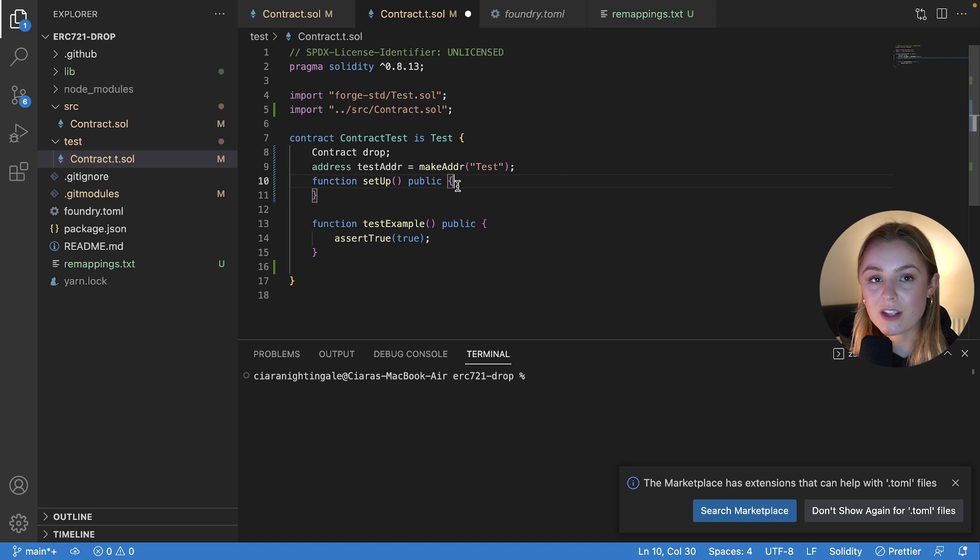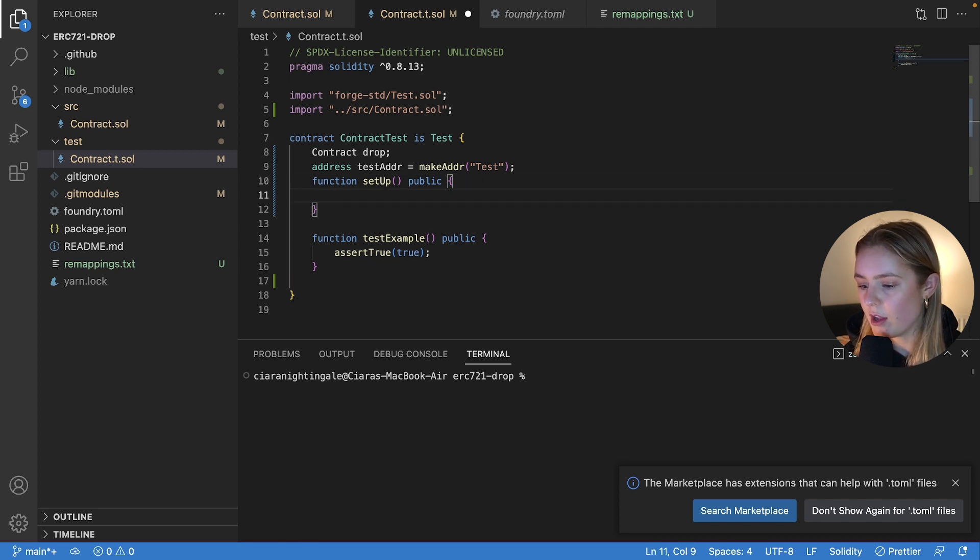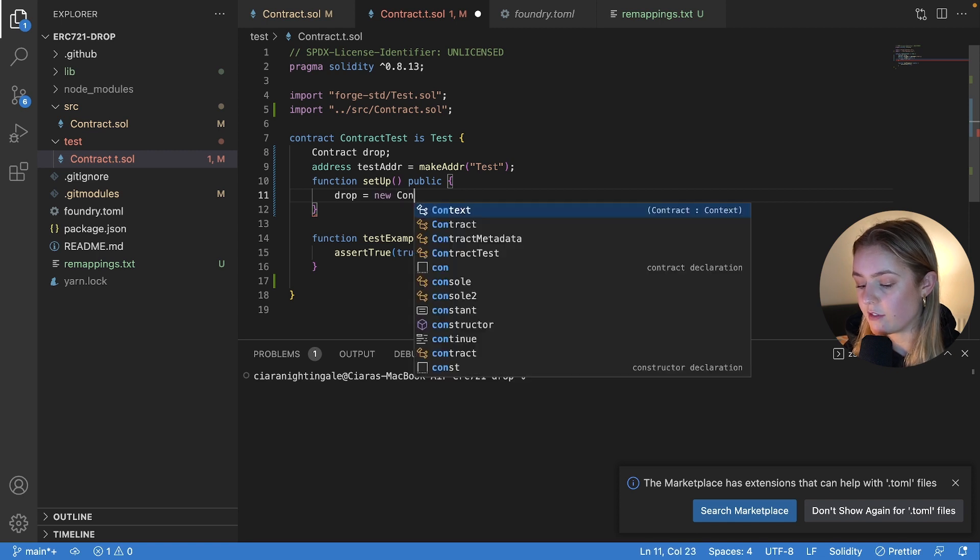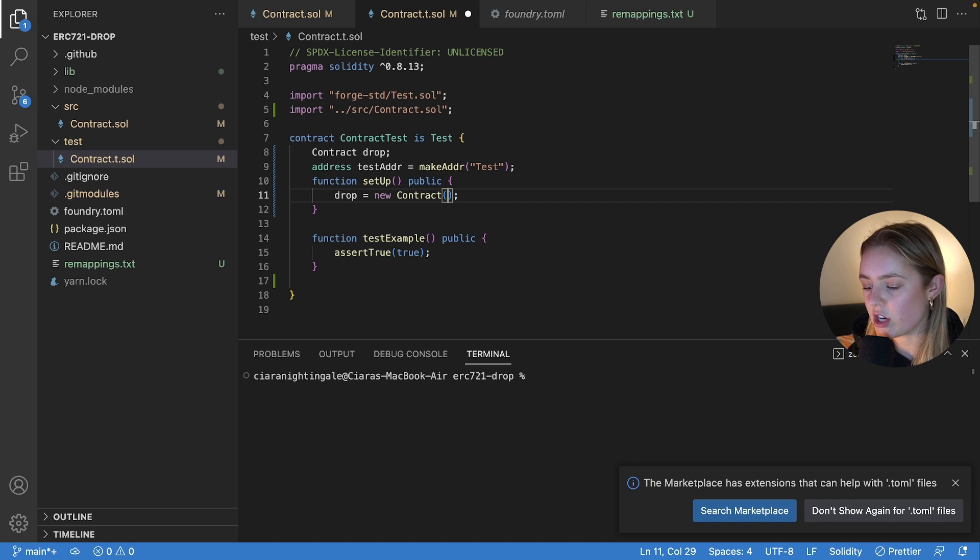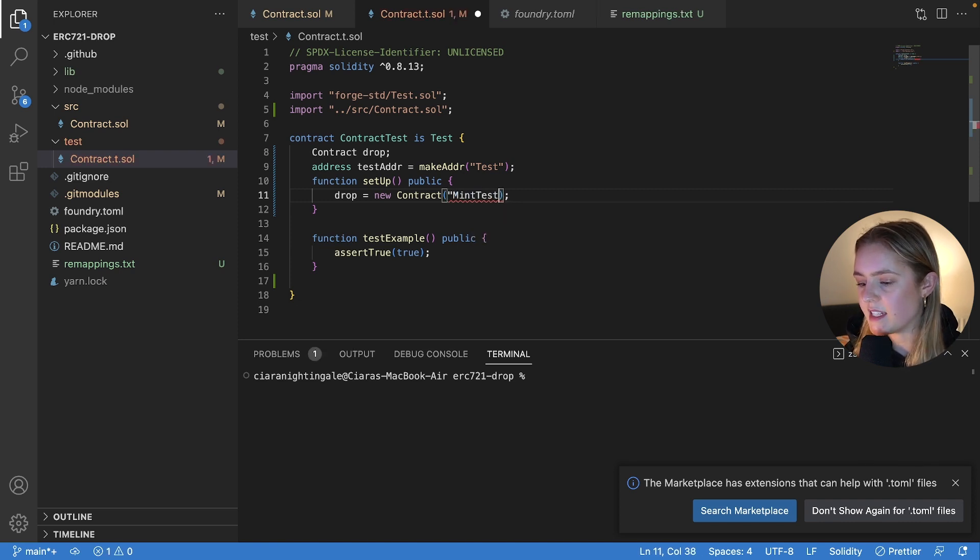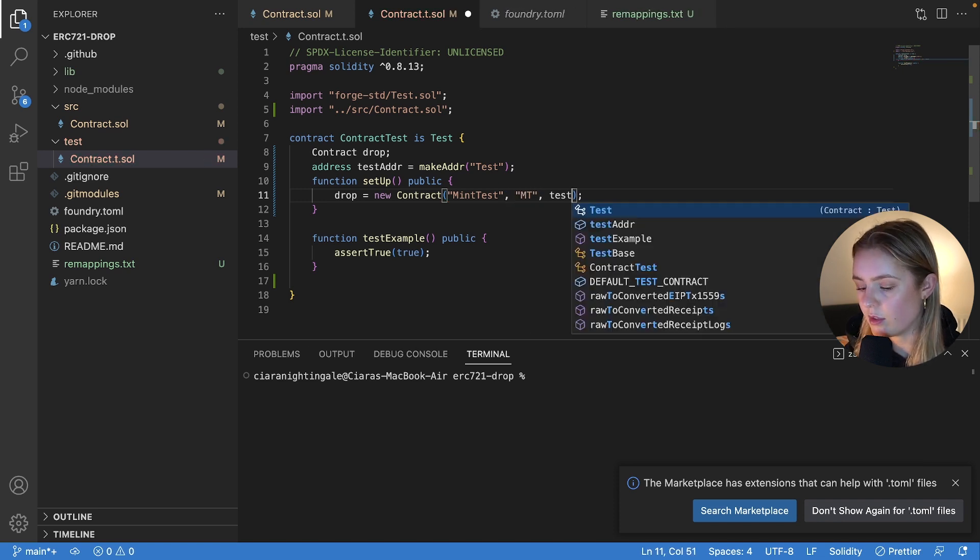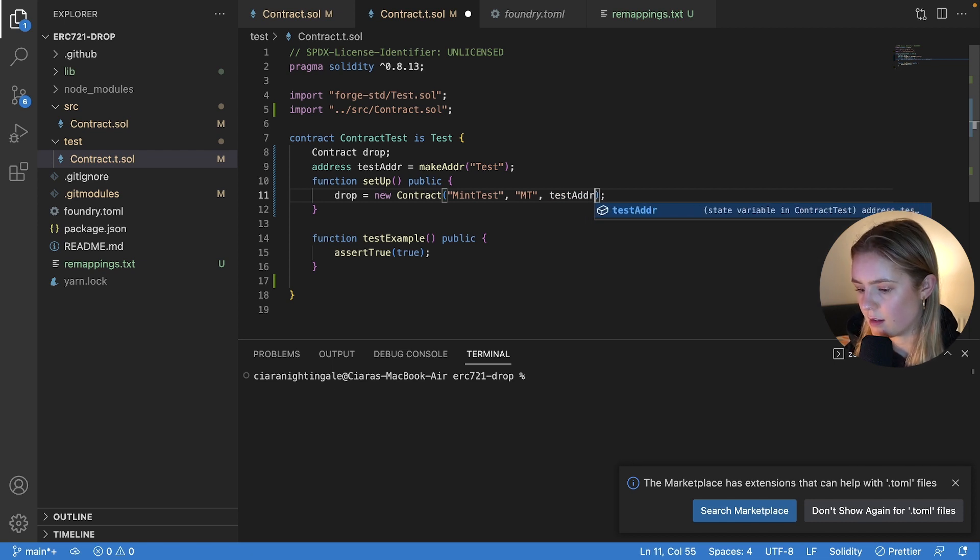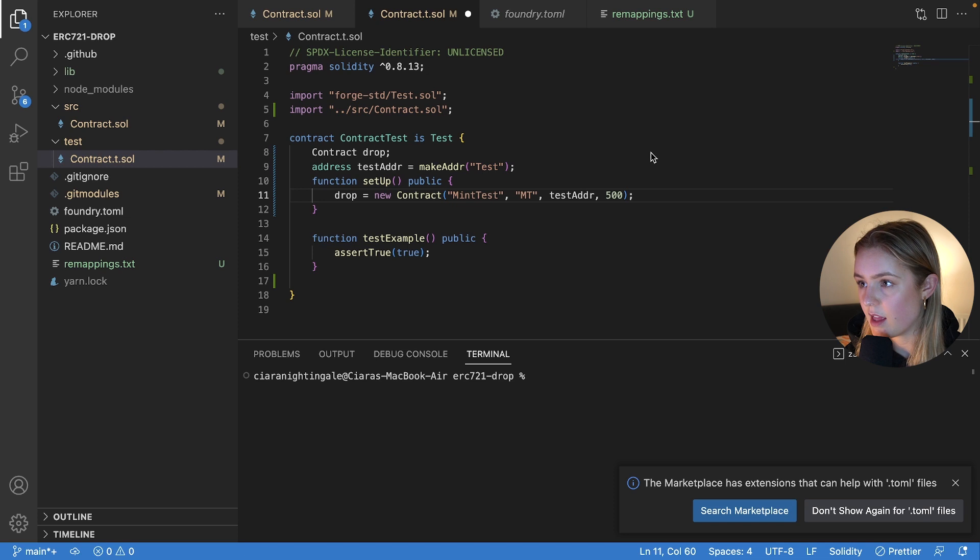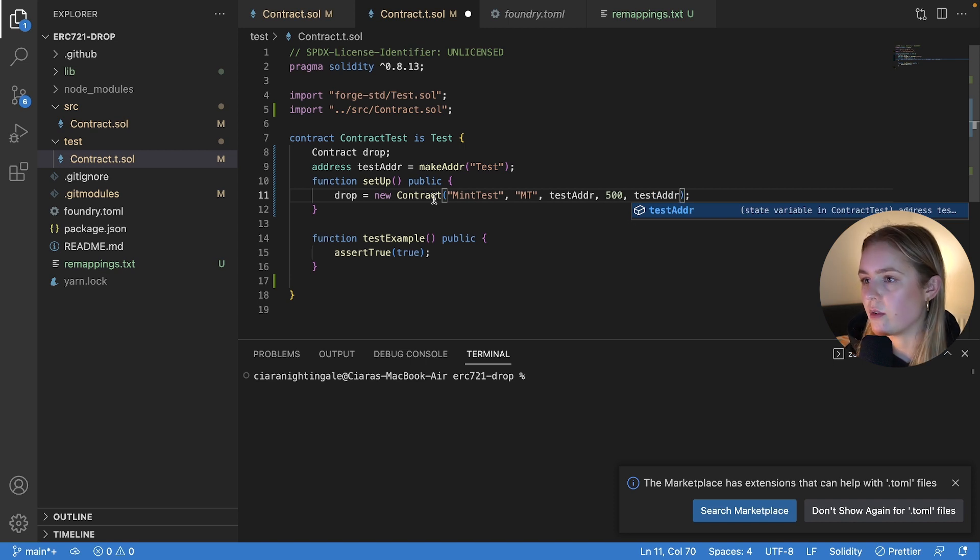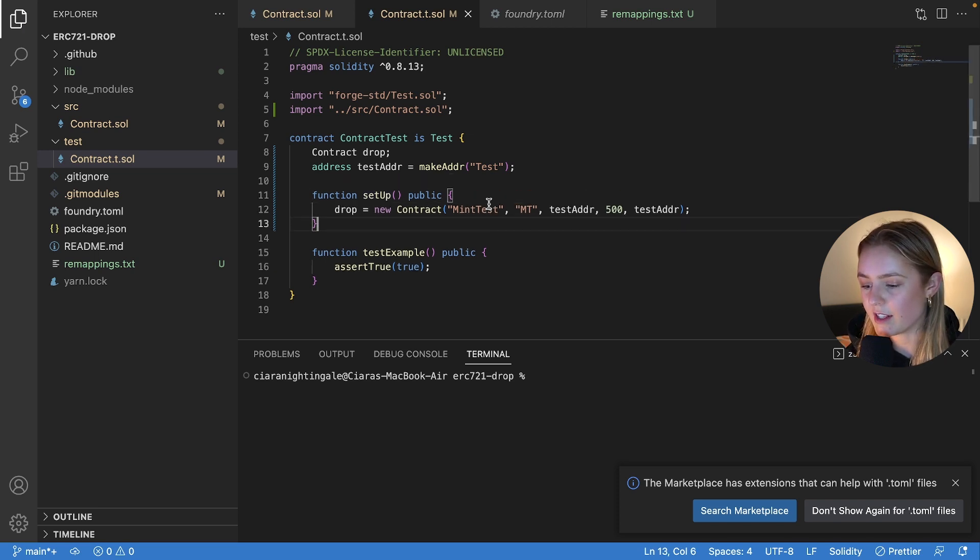Right. Now we're going to inside our setup function, we are going to initialize our contract. So we're going to say drop equals to a new instance of our contract. And inside here, we're going to set the constructor arguments. So I'm going to call this mint test. That's the name, the symbol to MT, the royalty recipient, the royalties and the primary sale recipient. You can say anything you want, but that's essentially what we want to be doing. So now we have initialized our contract.